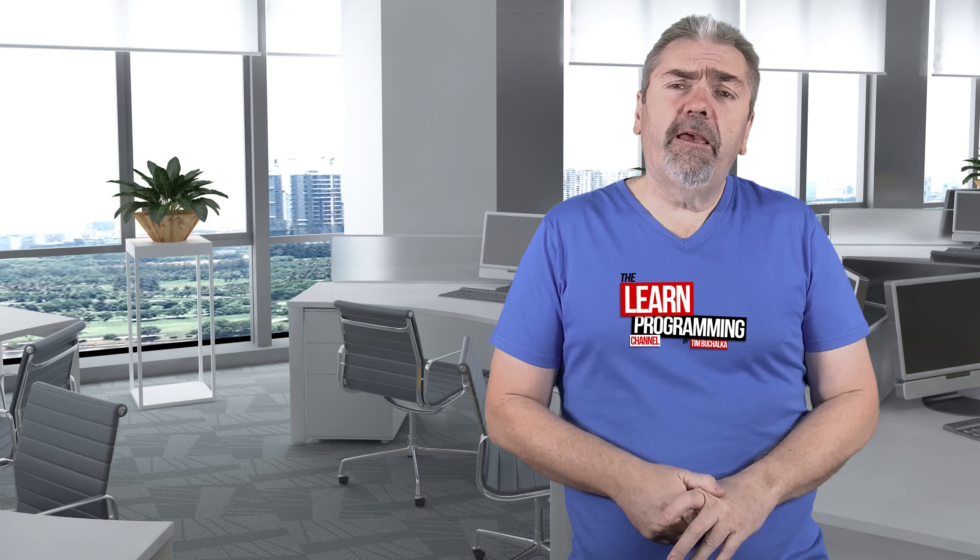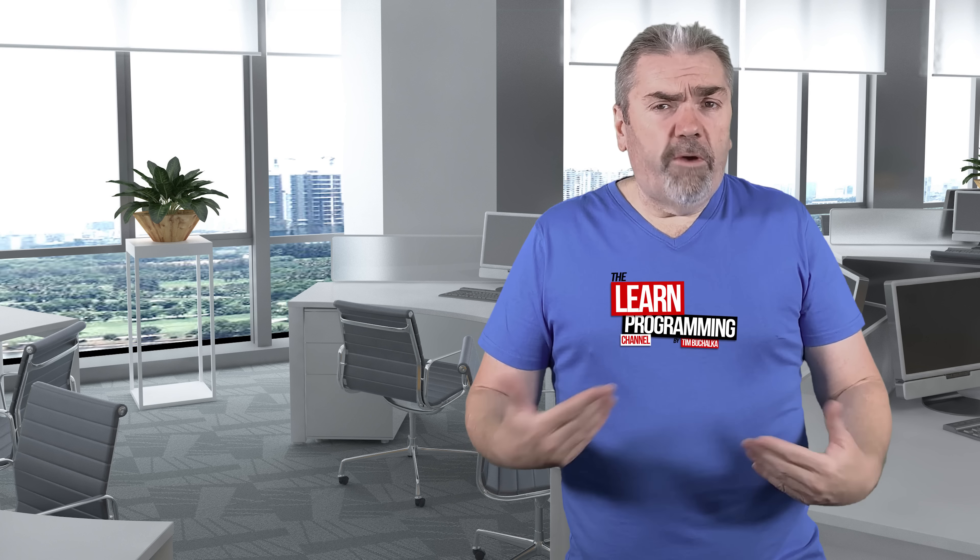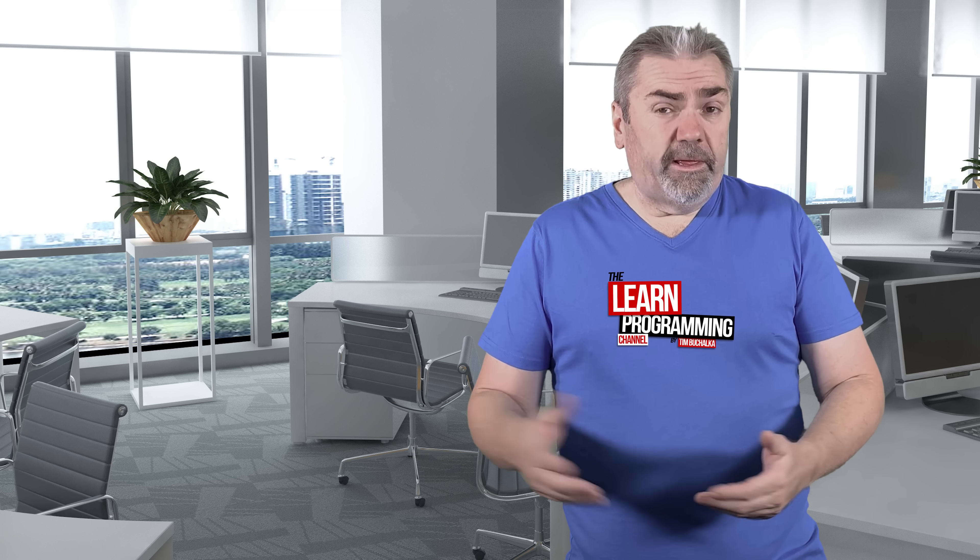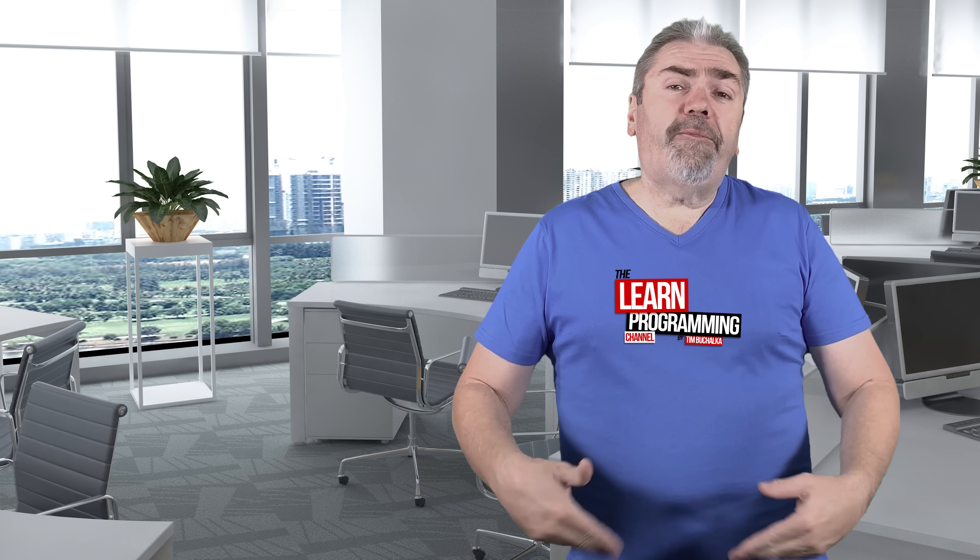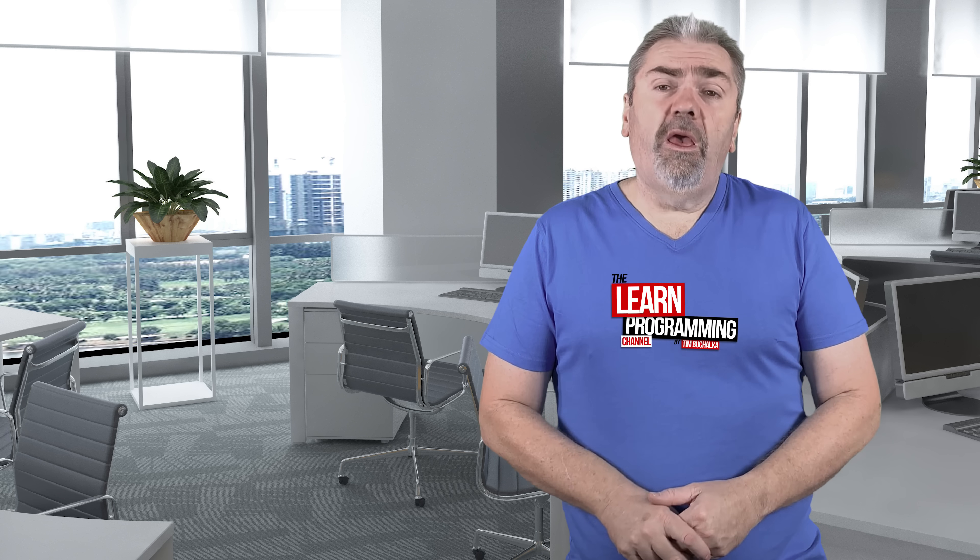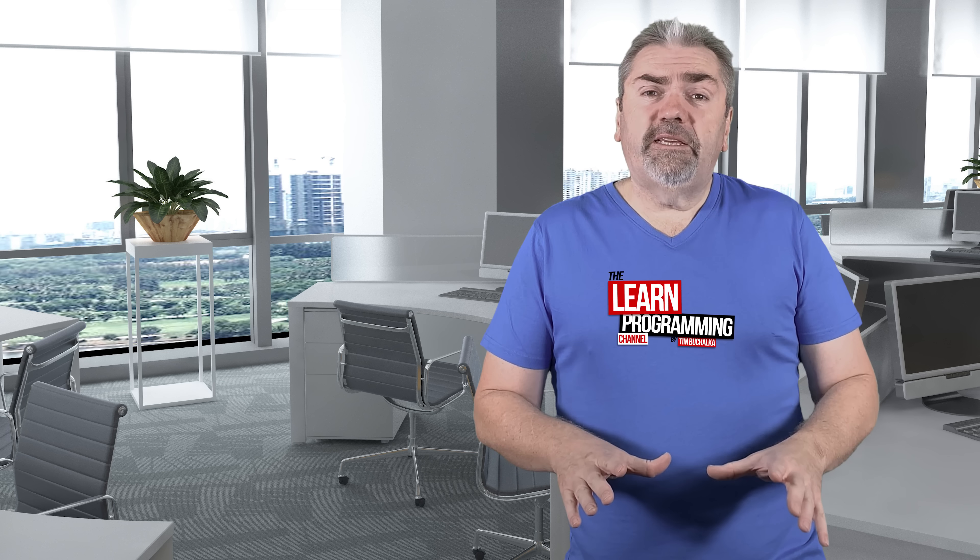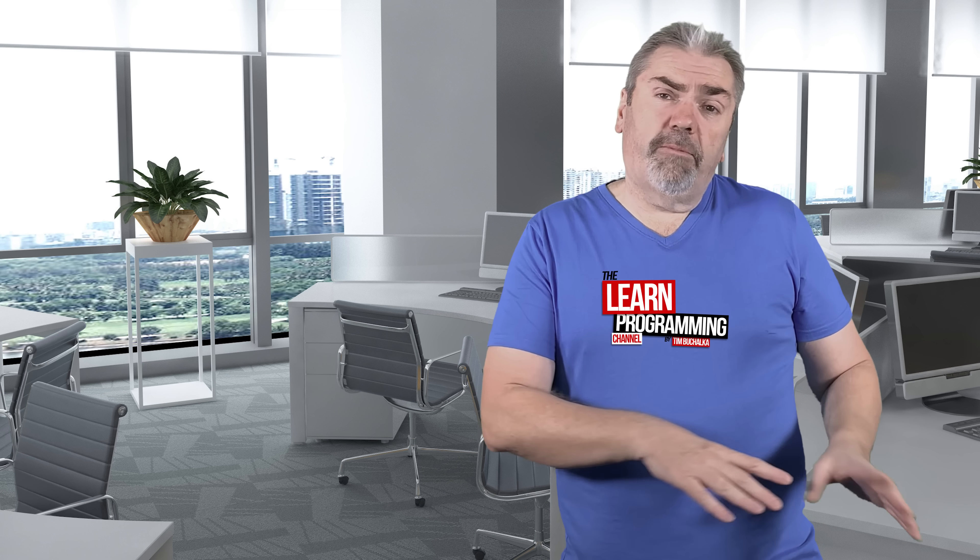Next thing, get your family, friends, or whoever you live with, if you live with other people, get them invested in your journey to learn how to program. Tell them what you're trying to do. Look, I'm trying to learn how to become a programmer here. Can you please give me some space?